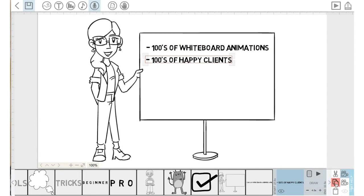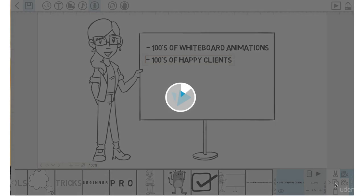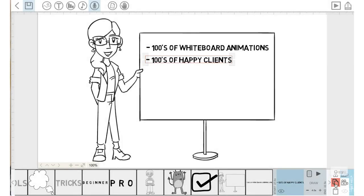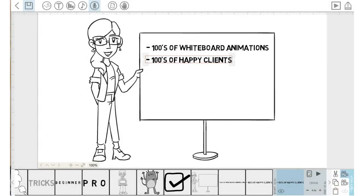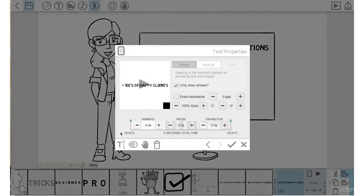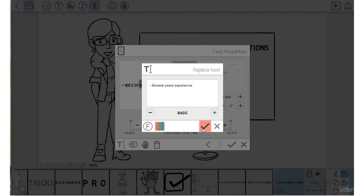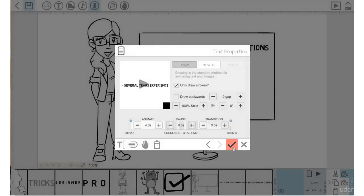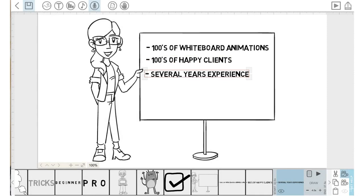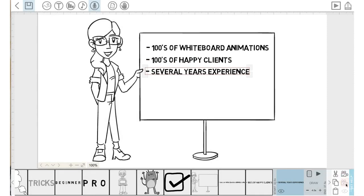And now we will again copy this highlighted text. Copy and paste. Go into the properties of this copy of the text. Change the text. And then change this to several years experience. Click the check mark. Click the check mark again and we will drag that text down. Clear and set the camera.